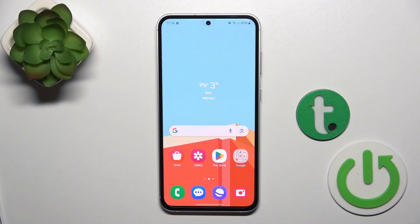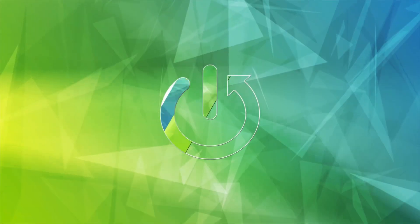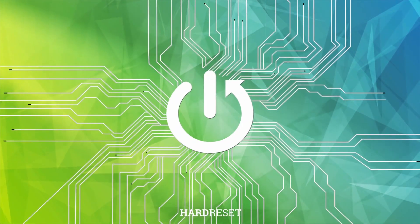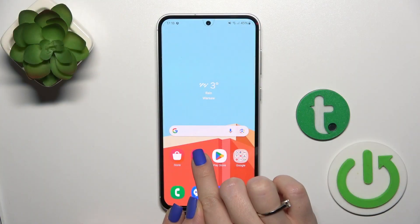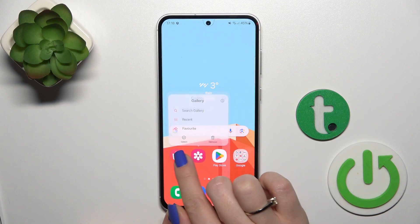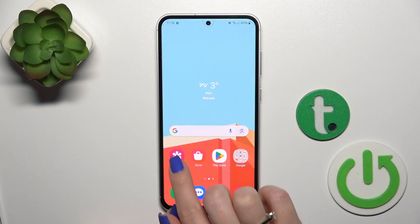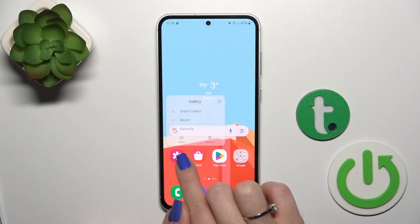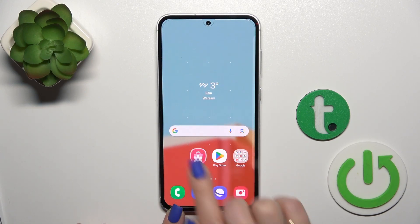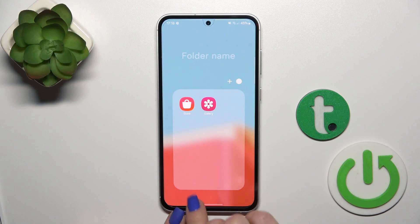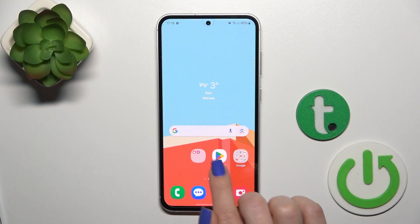With us is the Galaxy S23 FE and I'll show you how to create a home screen folder on this device. First, hold the application for a while and then drag it onto another app. By this way we could create a new home screen folder.